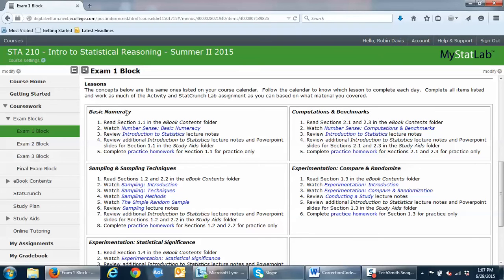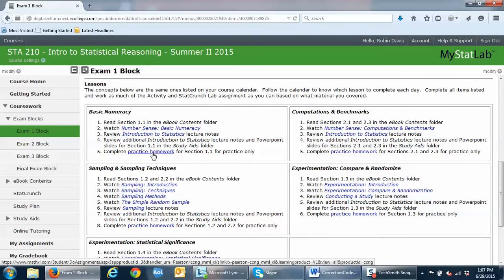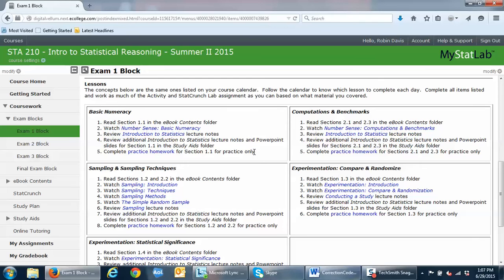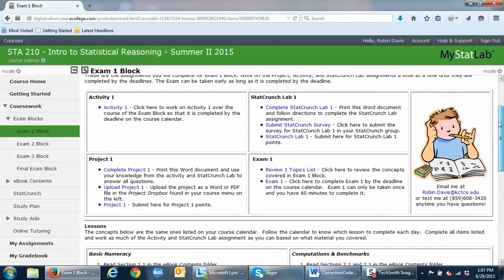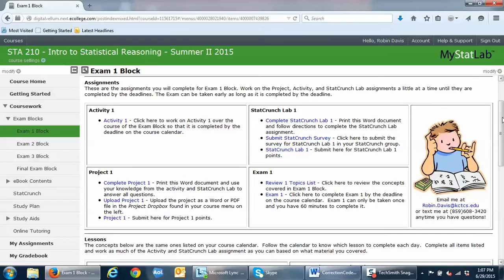For the basic numeracy day, you're going to read section 1.1, watch a video, review some lecture notes, and then complete the practice homework for the section you just covered. Remember, practice homework is only for practice and does not count toward your final grade.